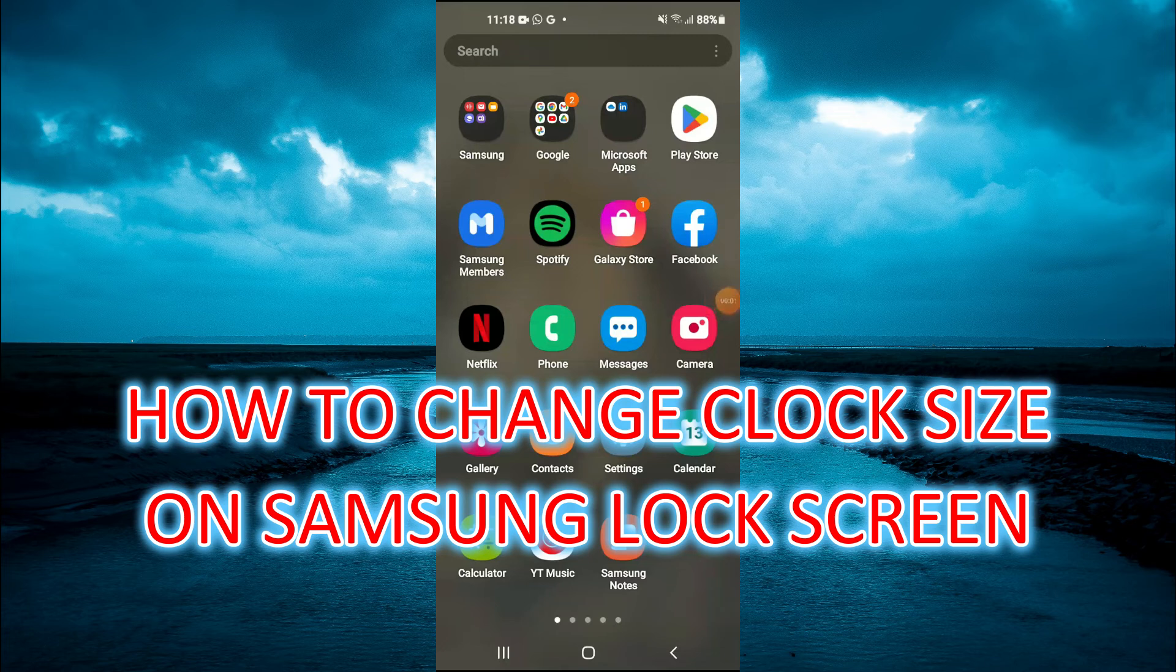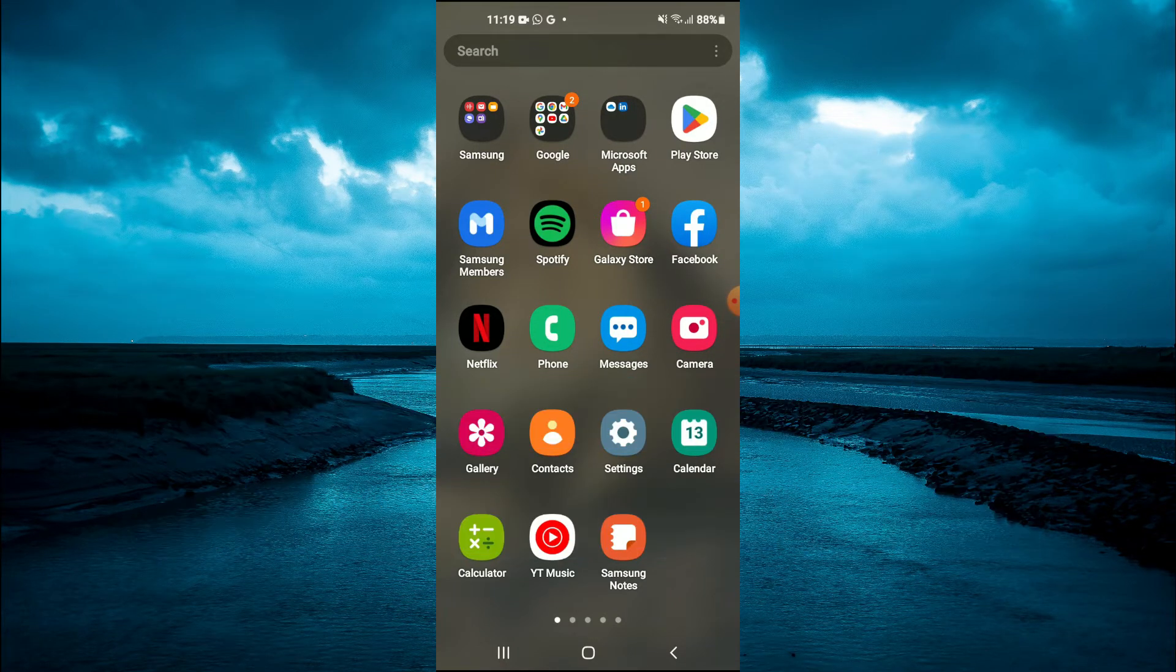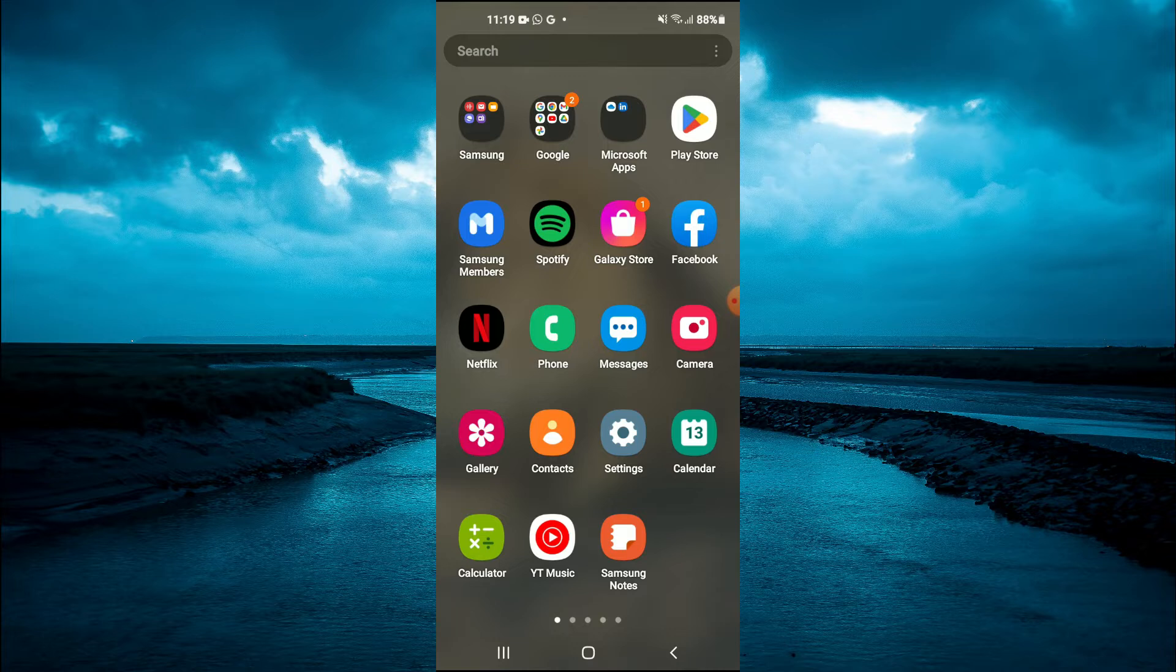Hello, welcome to Simple Answers. In this video, I will be showing you how to change clock size on lock screen on Android or Samsung device.